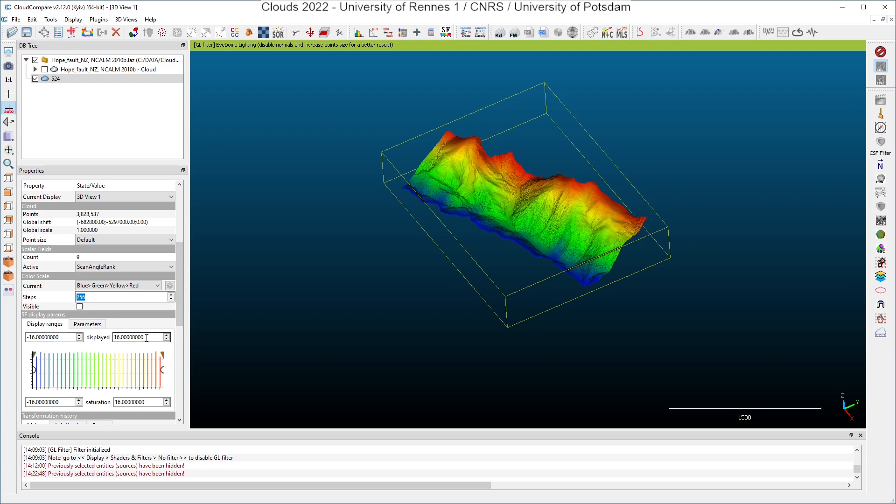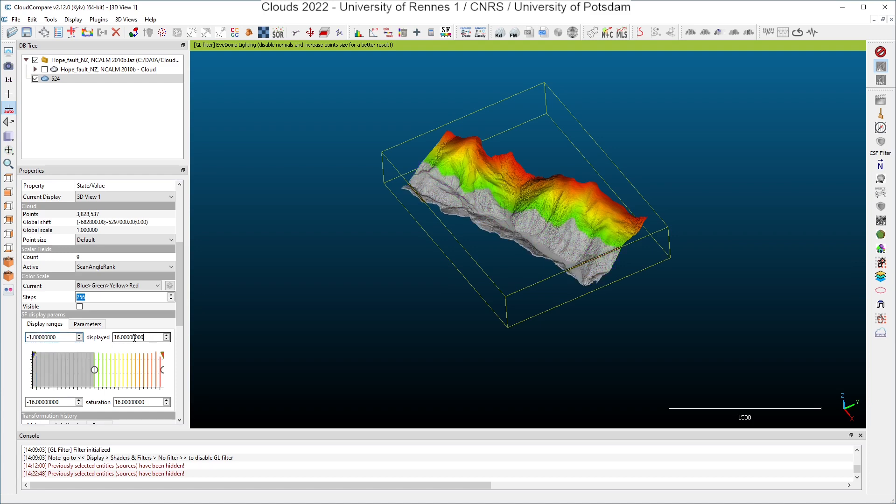For instance, again I can use the histogram here computed automatically by CloudCompare to select specific angles, and if I want to just consider angles which corresponds to almost nadir angles, I can limit the range here and directly write minus one degree up to one degree, and I can see all points which have been recorded with an angle almost close, very very close to nadir.